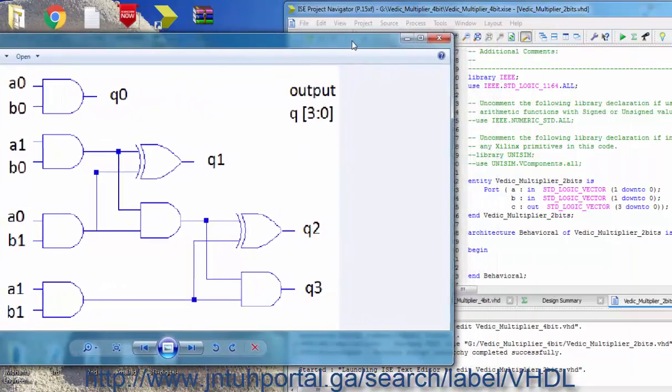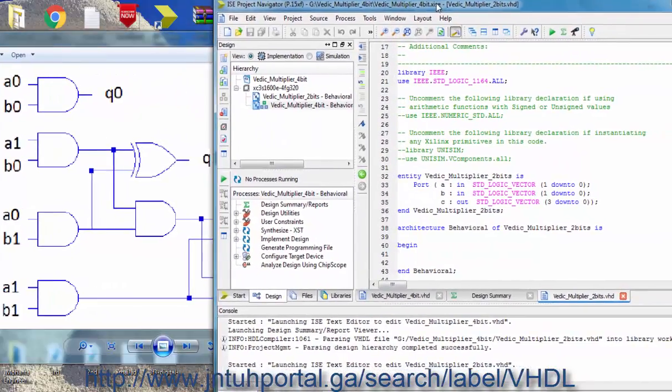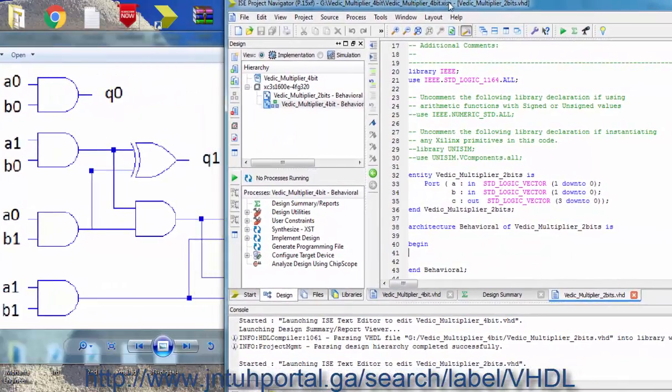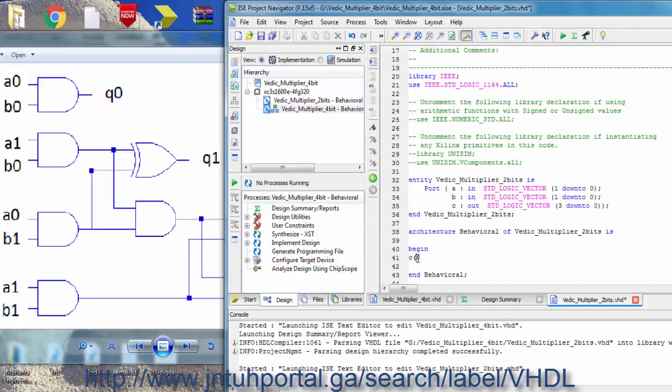Hi YouTube viewers, welcome back to my next video on Vedic Multiplier of 2 bits. I'm doing this because I've seen many comments on VHDL videos asking for the code of Vedic Multiplier.